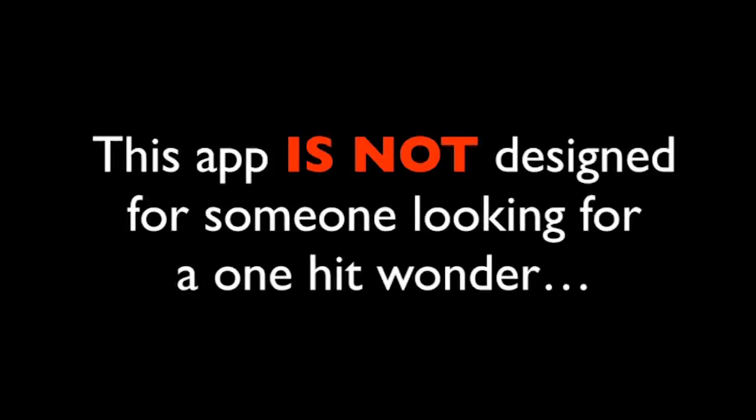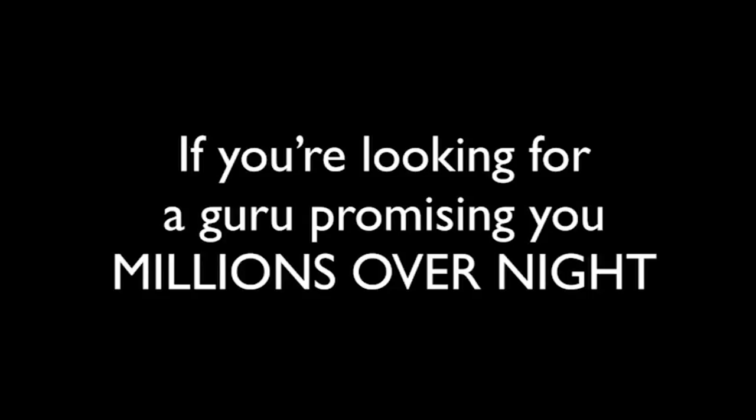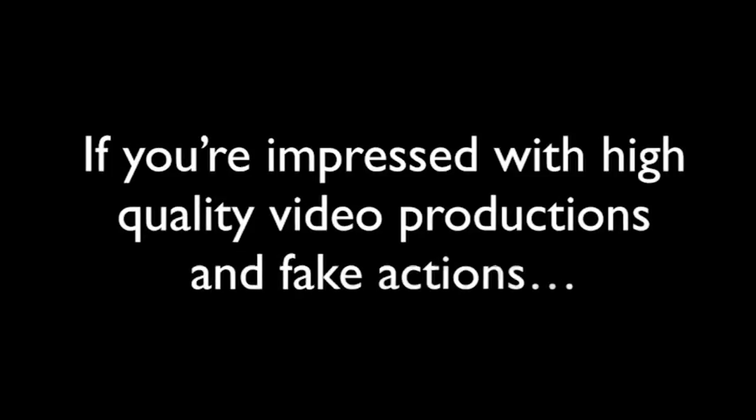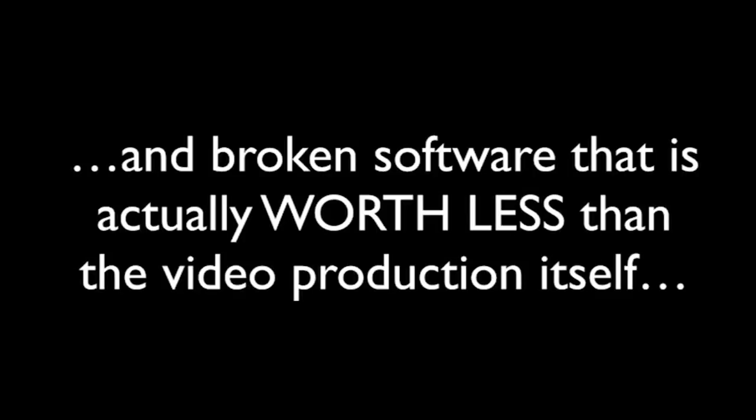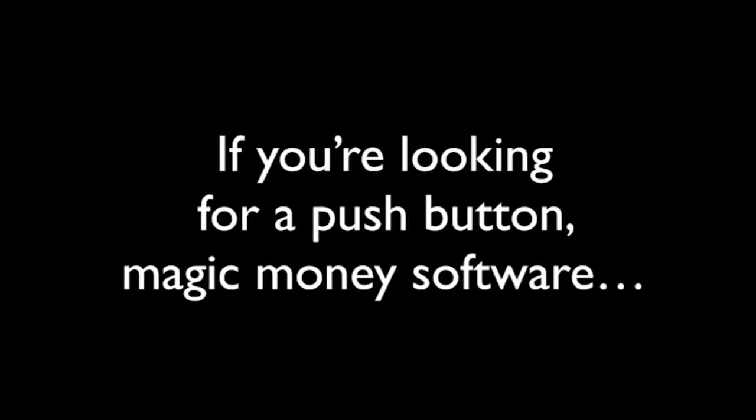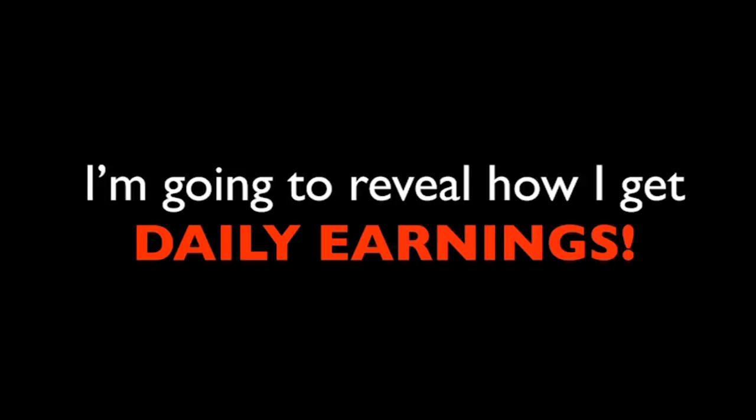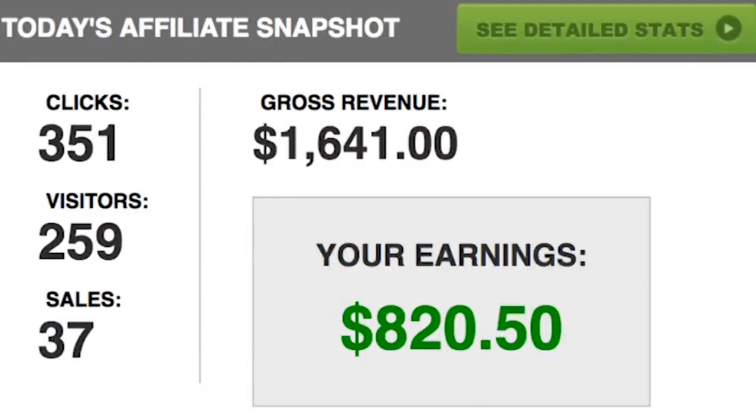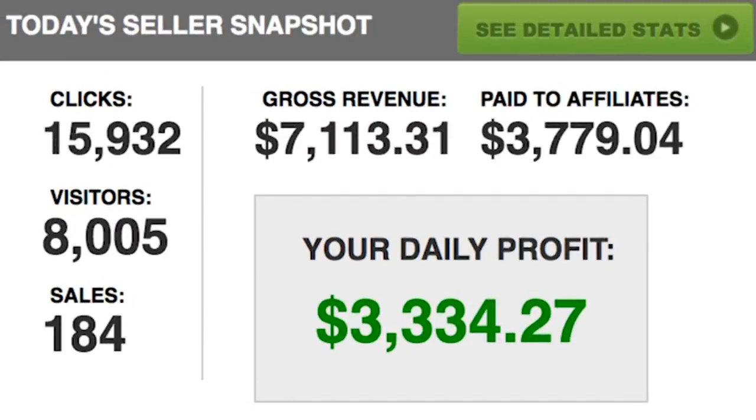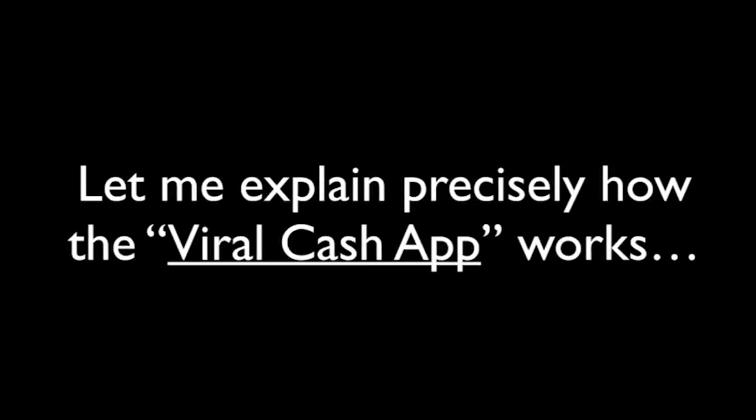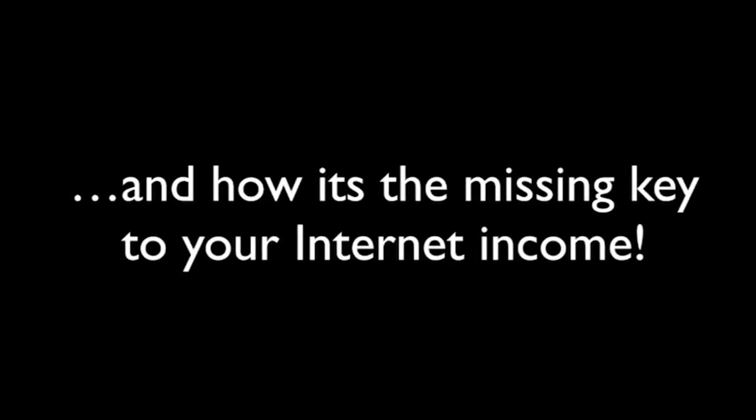Because this is not for everyone. This app is not designed for someone looking for a one-hit wonder. If you're looking for a guru promising you millions overnight, then I'm sorry. This is just not for you. If you're impressed with high-quality video productions and fake actors selling fake promises and broken software that actually is worth less than the video production itself, then again, I'm sorry, but this is just not for you. If you're looking for push-button one-click magic software, I can promise you this is as close as it gets, but this is no one-click wonder. But on the other hand, if you are looking for a stable yet long-term online commission generator, you need to stick around. I'm going to reveal how I get daily earnings like this and this and this month after month all from using my simple yet extremely powerful app.